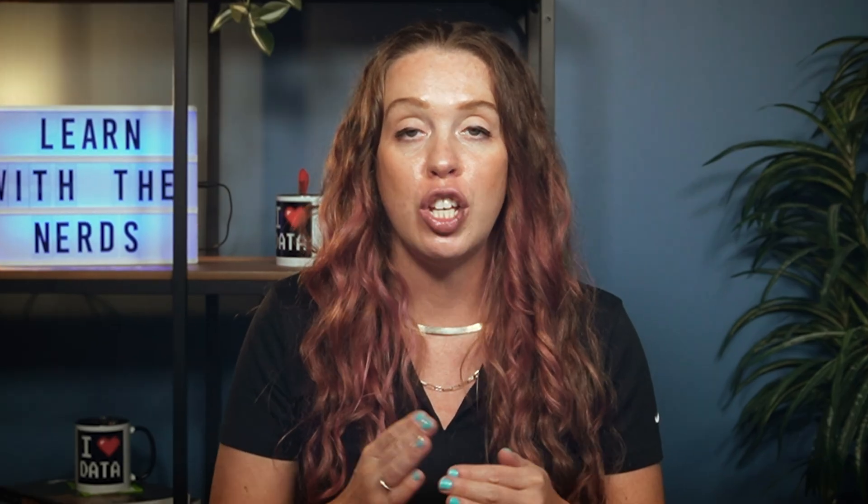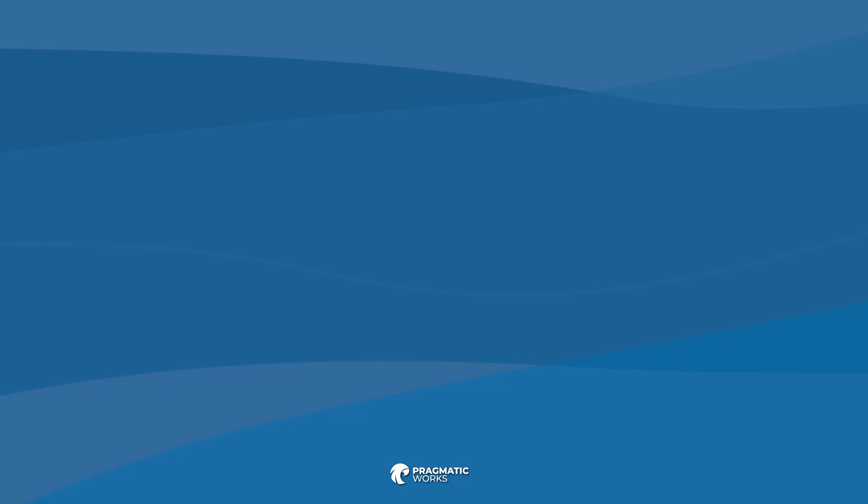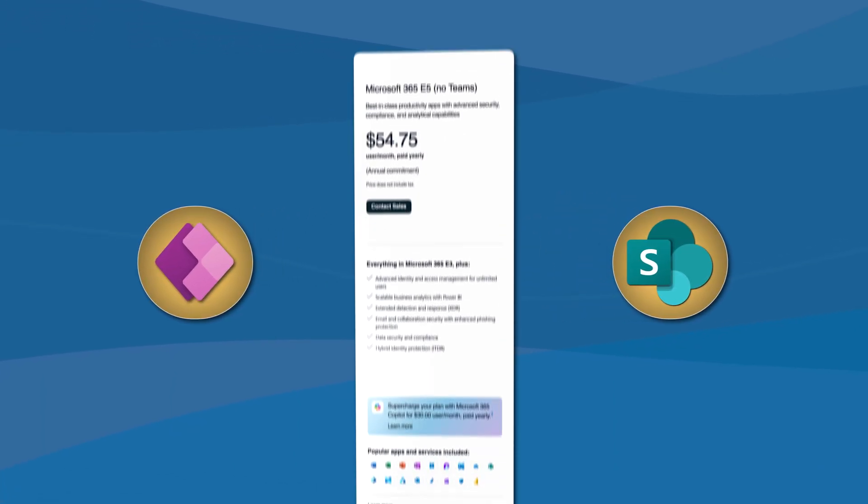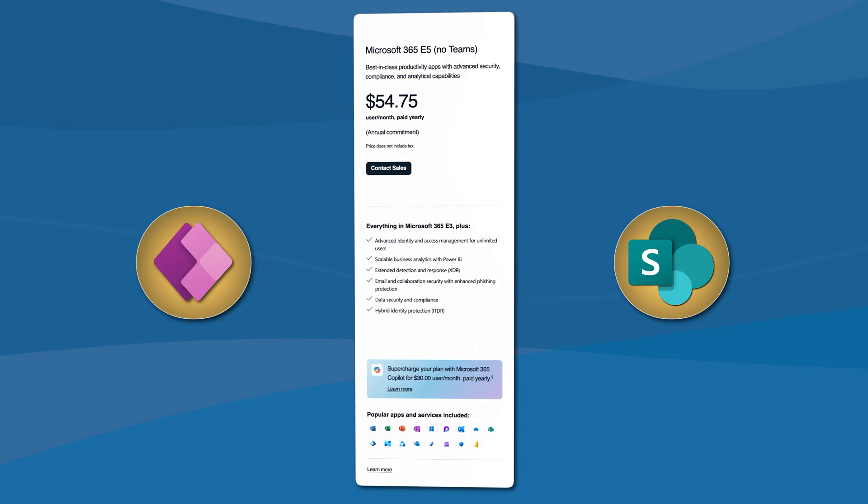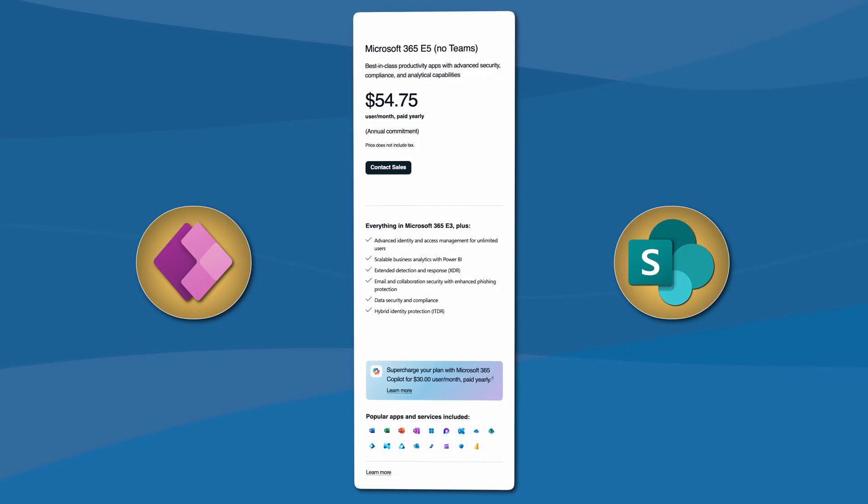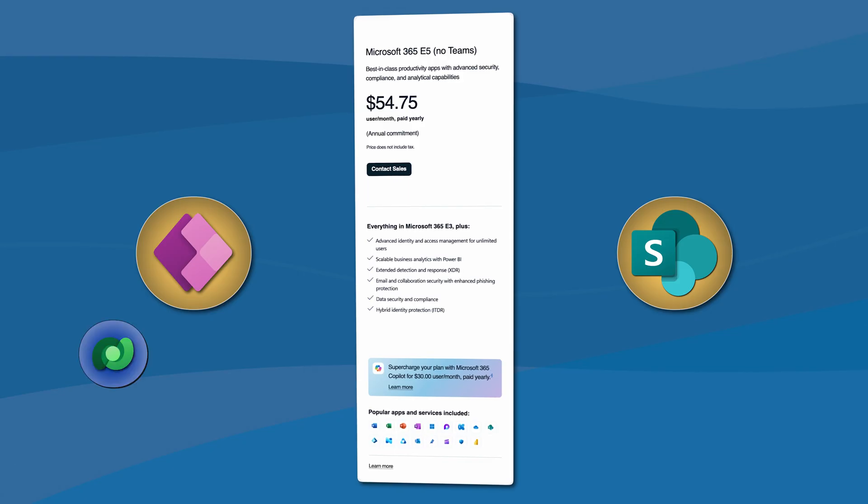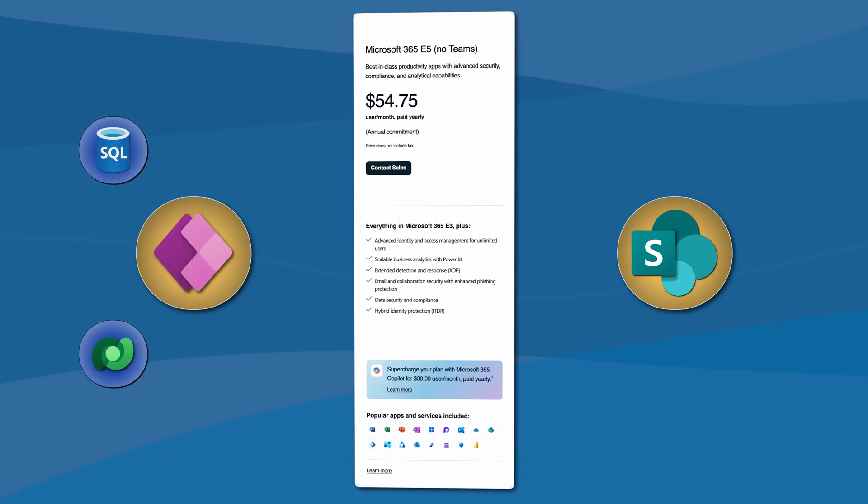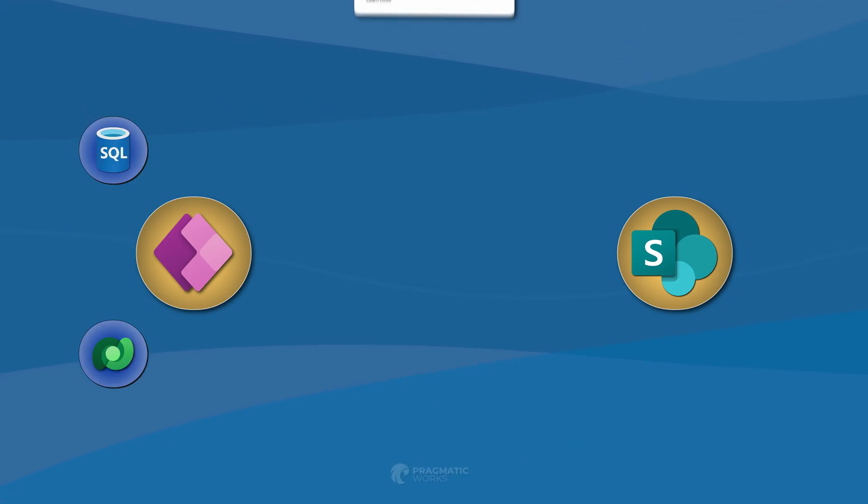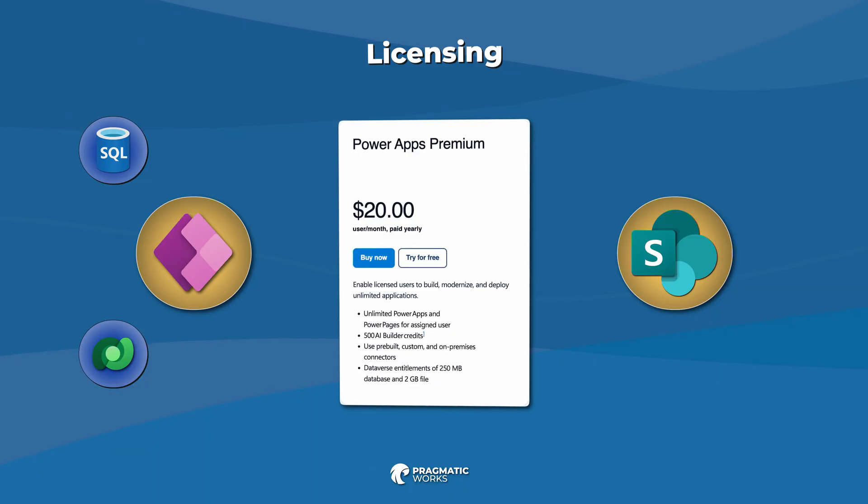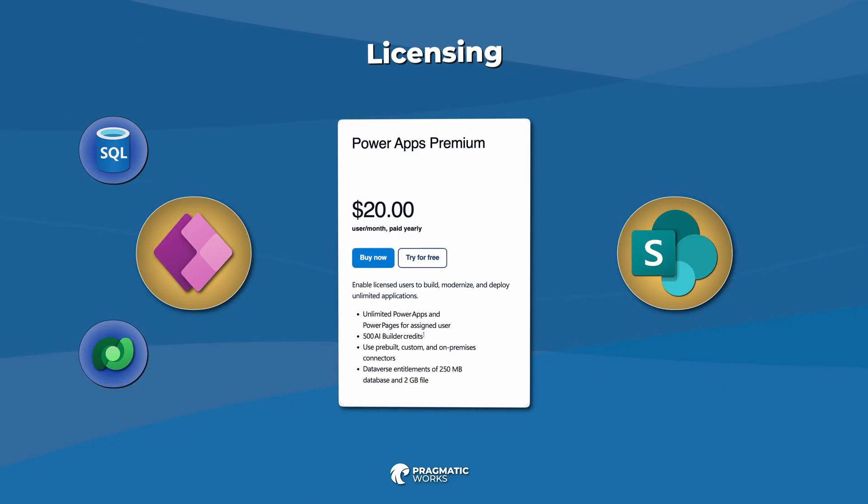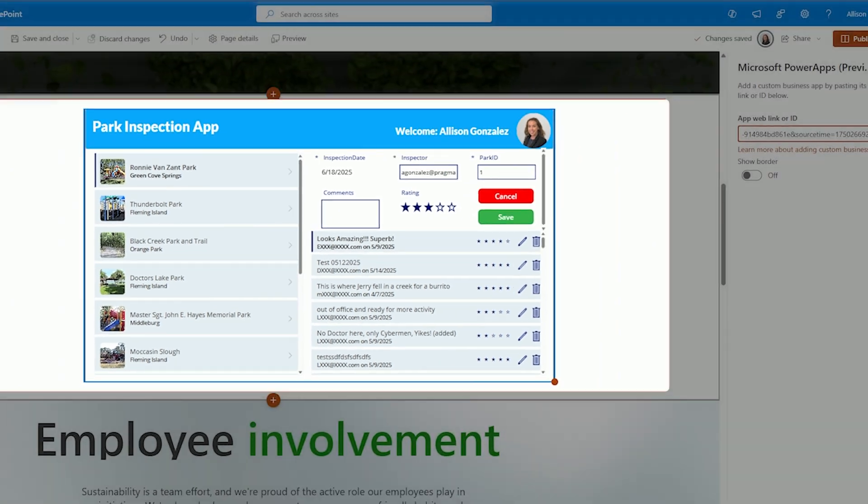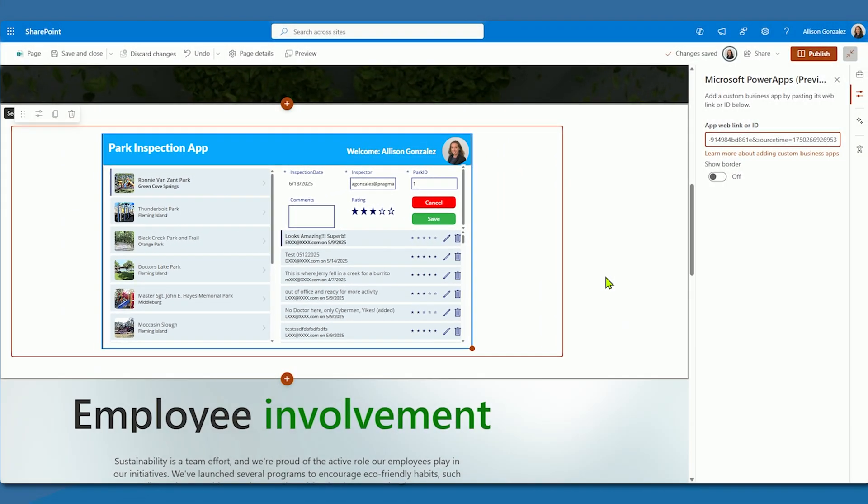Before embedding any app, you need to understand licensing. If your PowerApp only uses SharePoint as a data source, your users are covered by their standard Microsoft 365 license. However, if your app connects to premium sources, for example Dataverse, SQL, or other custom connectors, you will need a higher-level license to incorporate that. And that licensing applies even if the app is embedded inside of the SharePoint page.